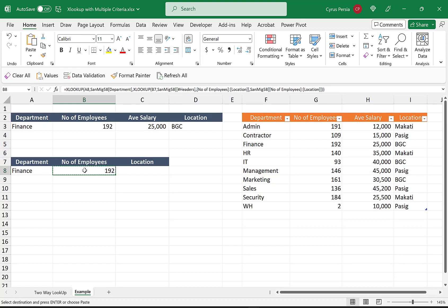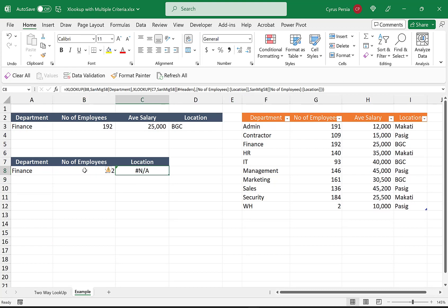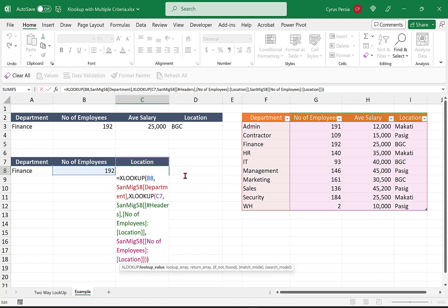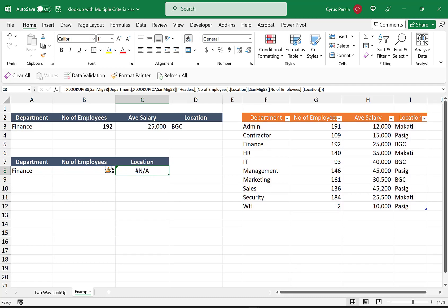So if we're going to copy the formula, we're getting an error because our lookup value also moves as we copy the formula to the right. So what we need to do is we need to fix those lookup values.